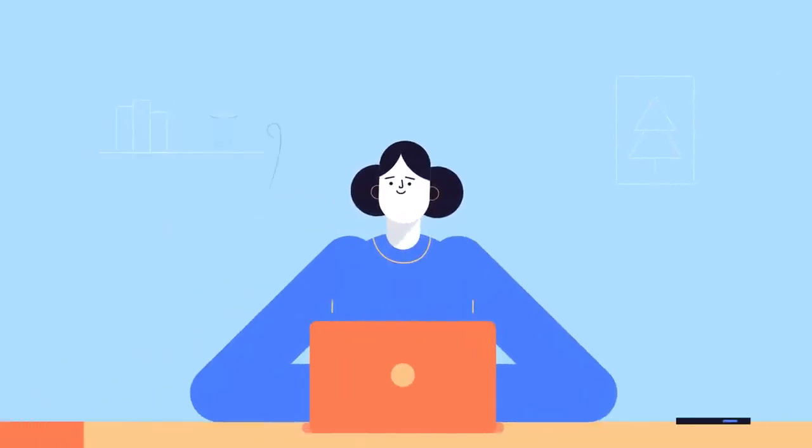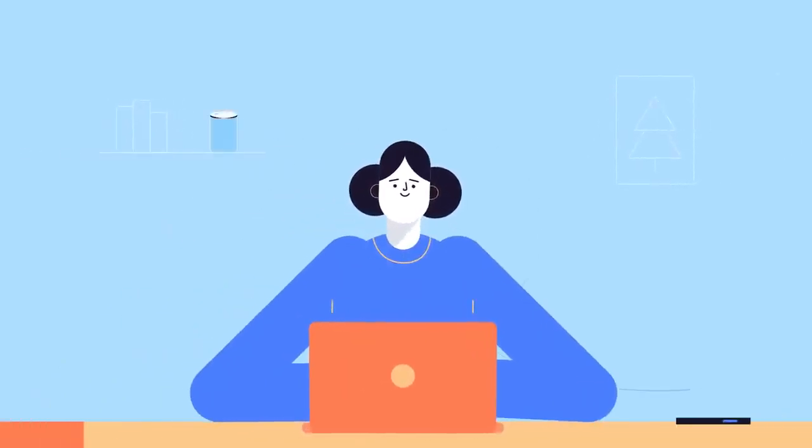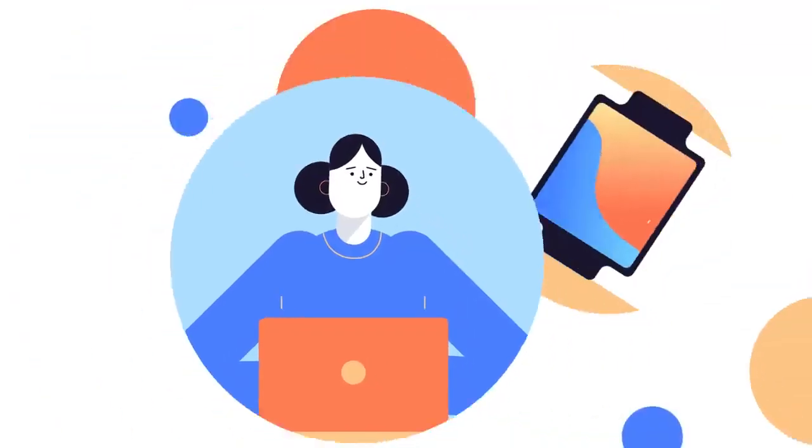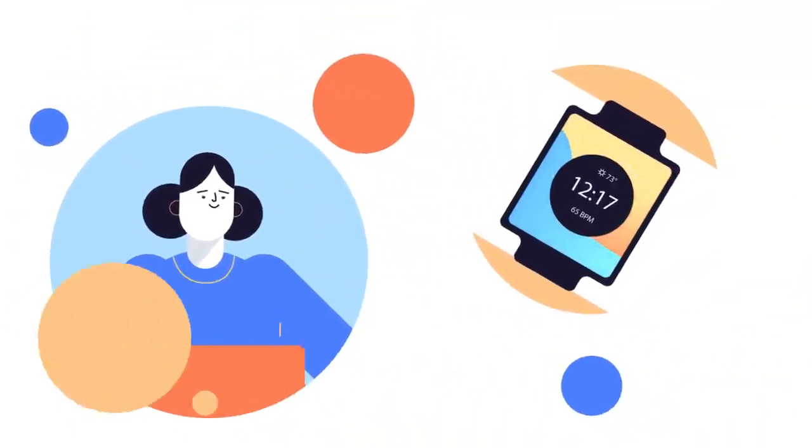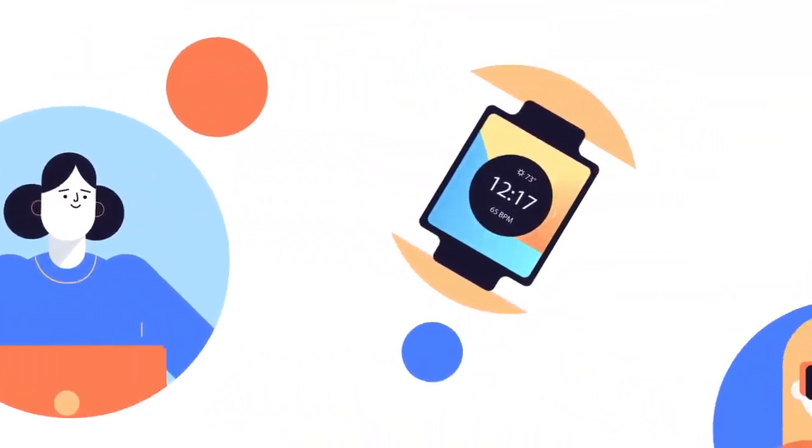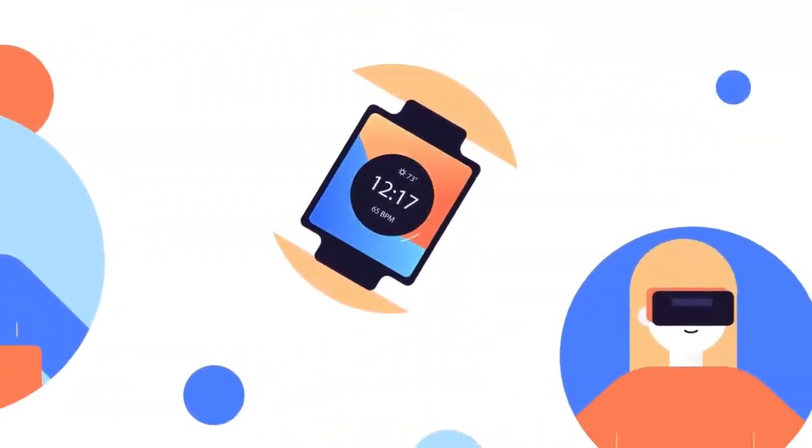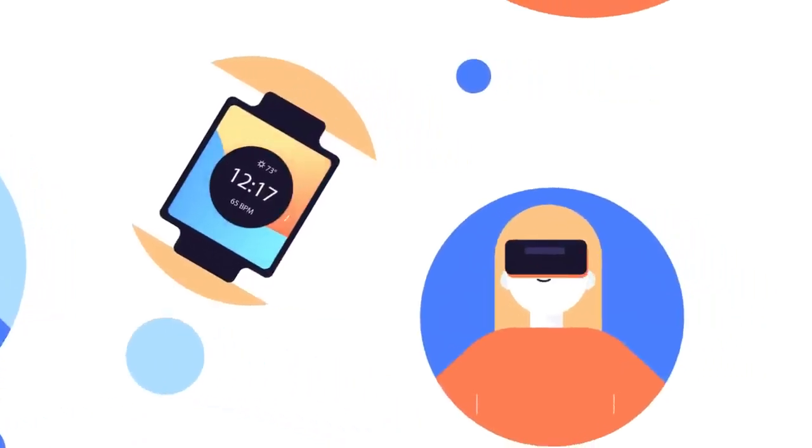Computers are all around us. From laptop computers to smartphones to smartwatches, they're changing the way that we live our lives.